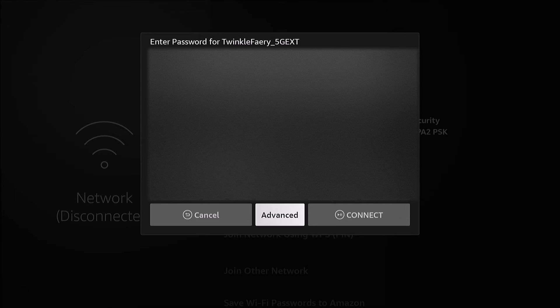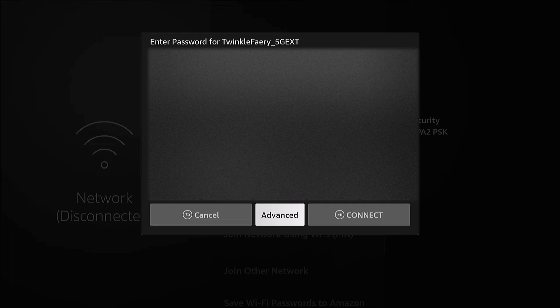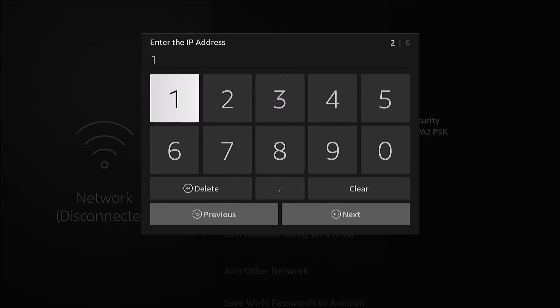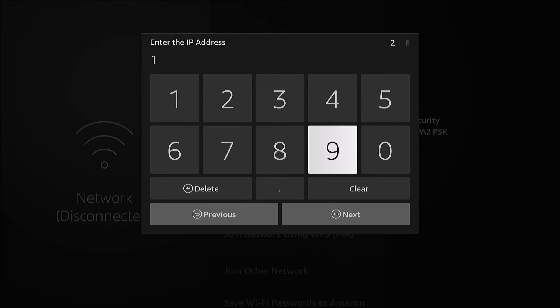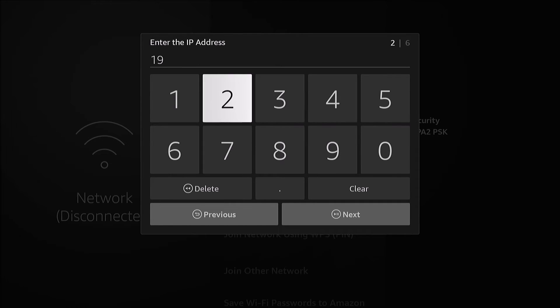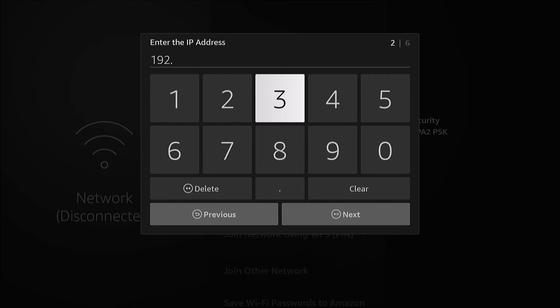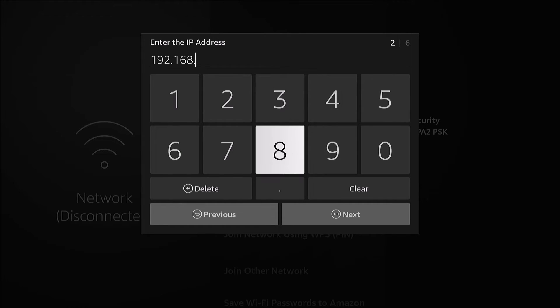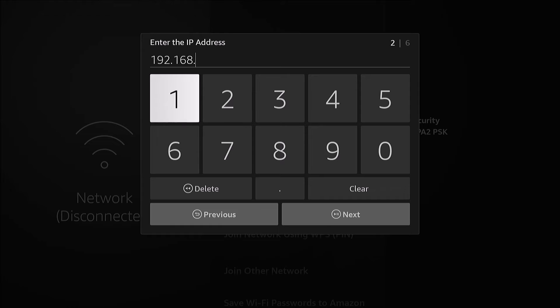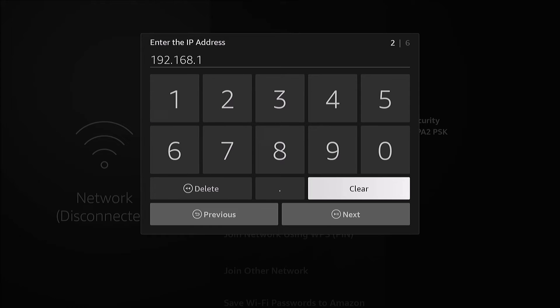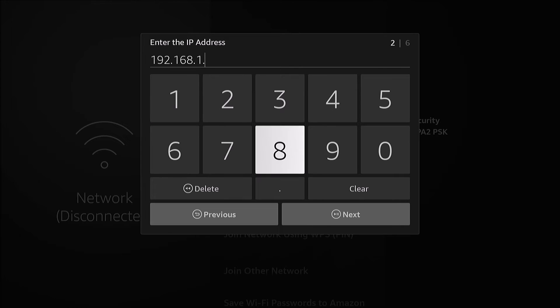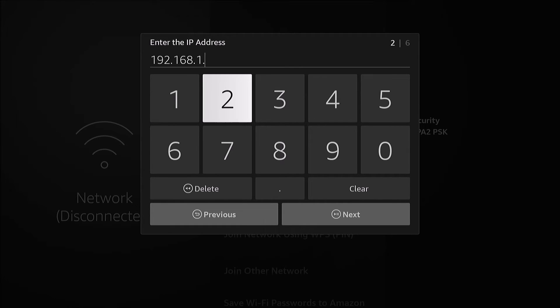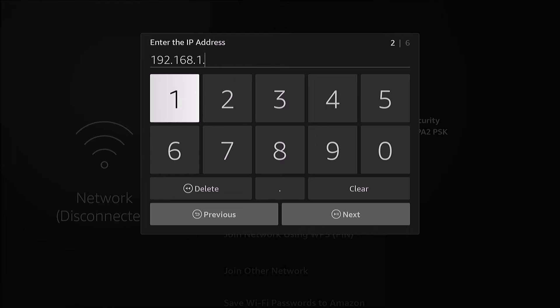Instead of hitting Connect, we're going to go to Advanced. Here I can set the IP address manually, so I'll go 192.168.1, let's see, let's go 113. I hope that's not being used already.